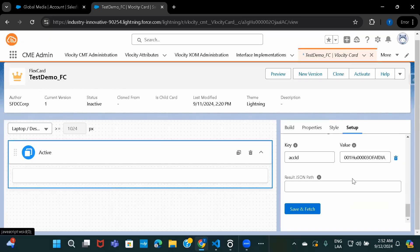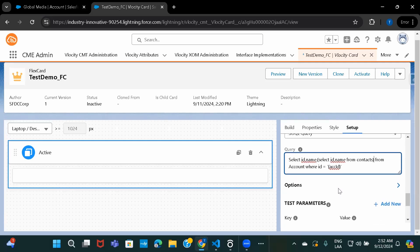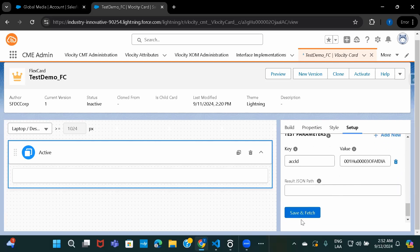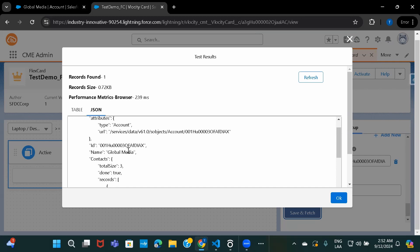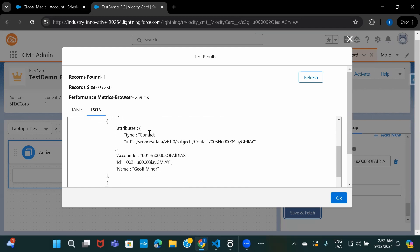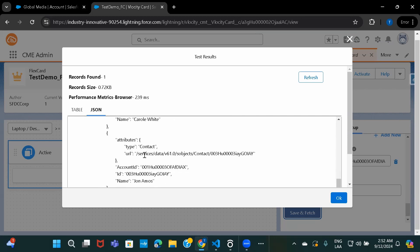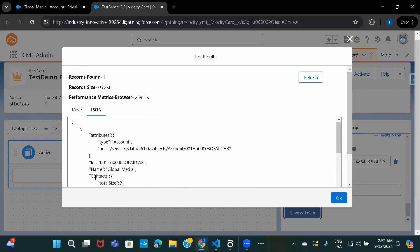Now let me show you the inner query example. SELECT ID and name from the relationship name for contact — so 'contacts'. The account details for the particular account ID I'm passing, along with all the contacts it has, should be returned. I'll click on save and fetch. In the JSON format, it has the account details — ID and name — and also the contacts. Under contacts records, this is the first contact, second contact, and third contact, meaning this account has three contacts.